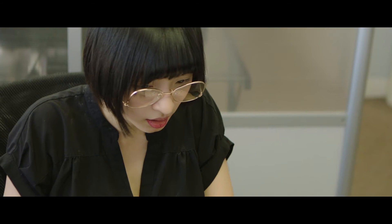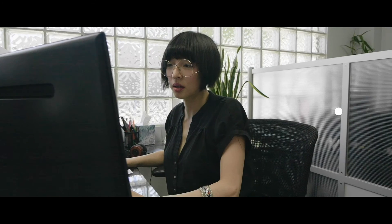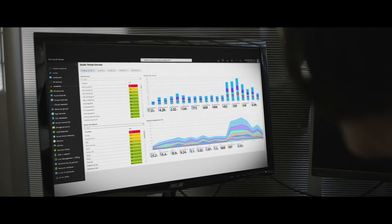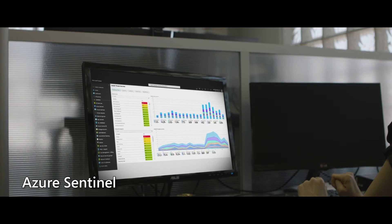And finally, Zscaler processes about 70 billion transactions on a daily basis and generates a lot of data. We provide all of that to Azure Sentinel, which ingests all this data and then provides intelligence around it.